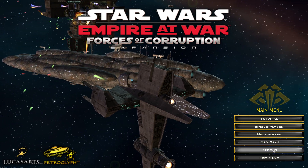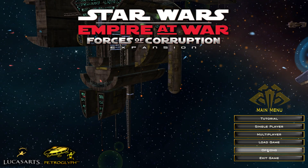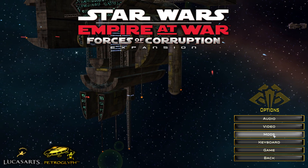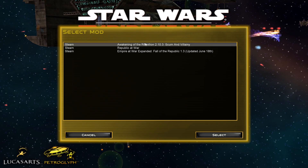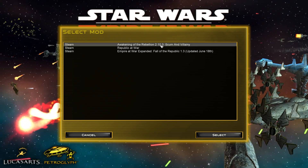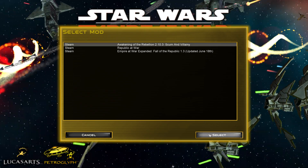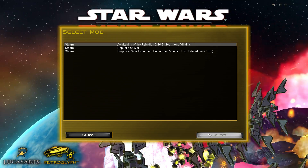Once the DLC has loaded, click Options, then Mods in the bottom right corner. On the following screen, locate the Awakening the Rebellion mod, click on it, and then click Select.